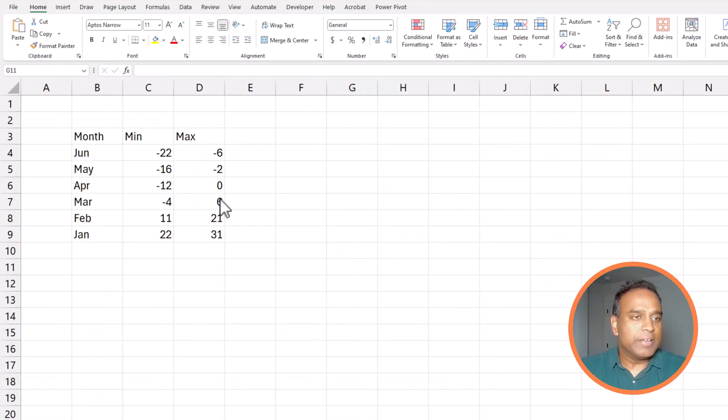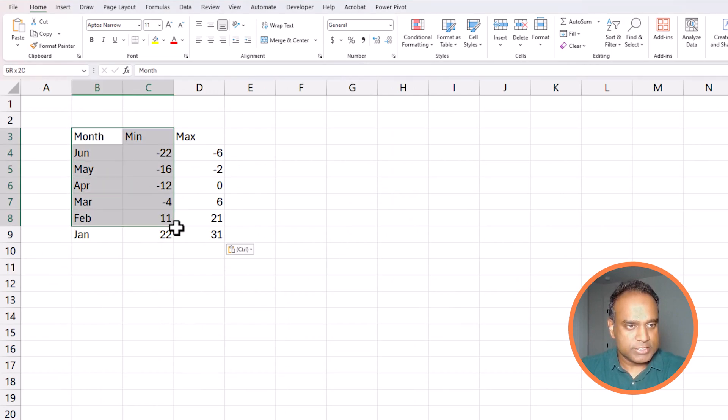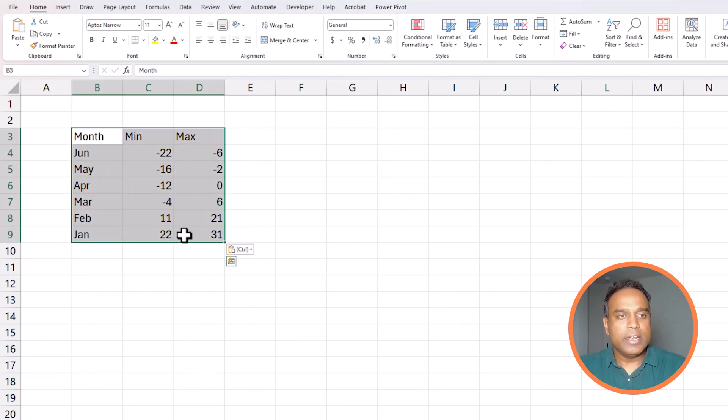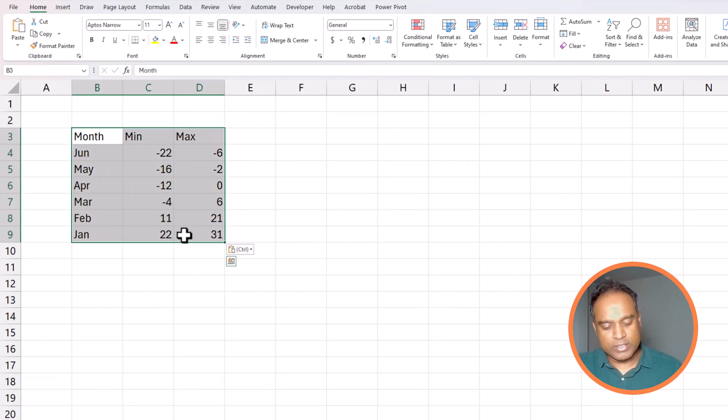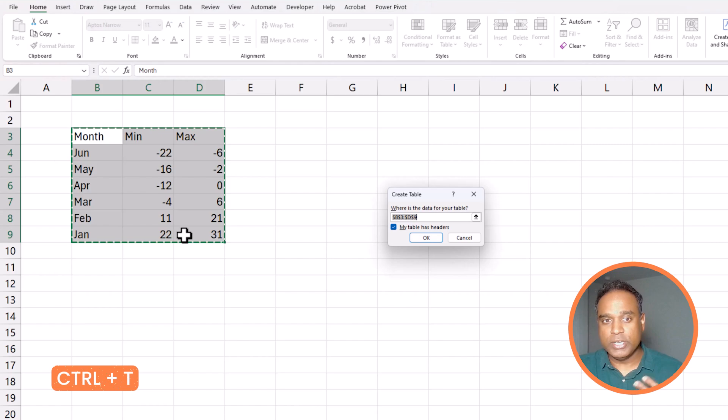So let's get started building this. So I have the raw data in this sheet now and the first thing I'm going to do is to select everything and then press Ctrl T to convert into a table.